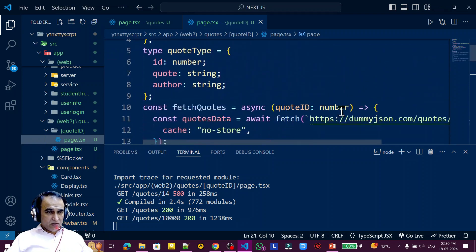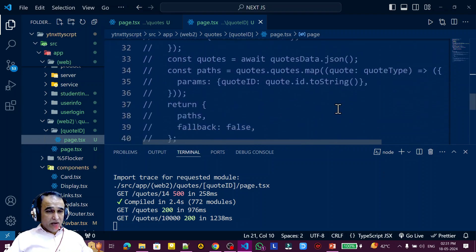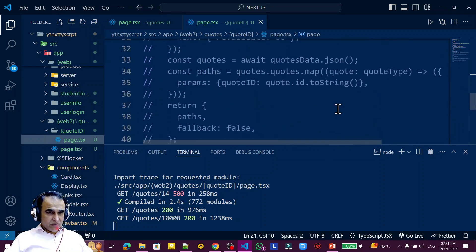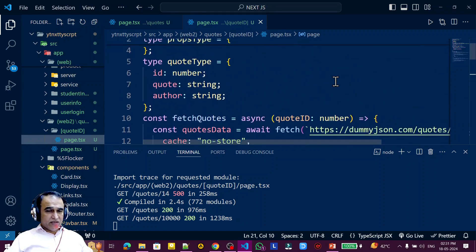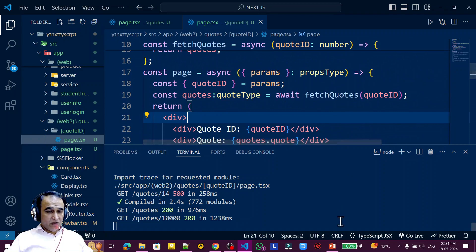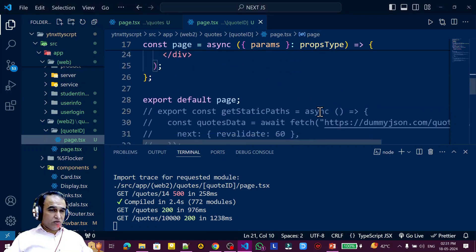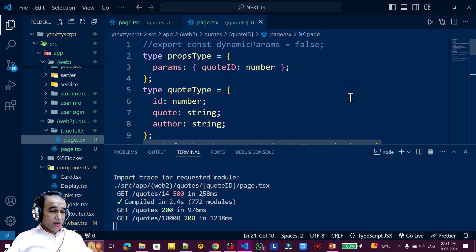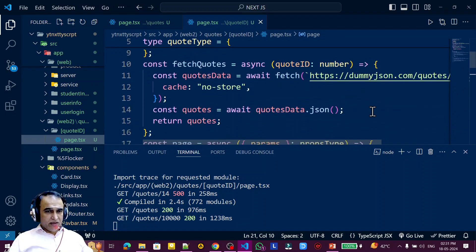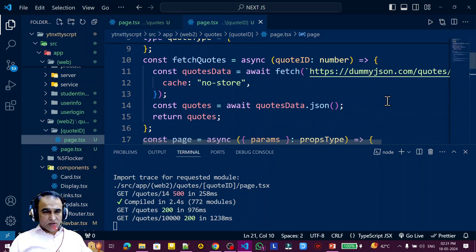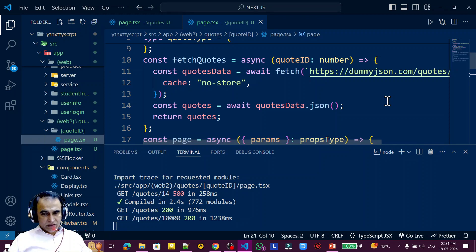If you build your application you can check that this is now dynamic rendering or server-side rendering. This is the alternative to the getServerSideProps function in Next.js 14 and above — this async await function with the cache: no-store parameter is the replacement. Everything is running here. If you understood this, please like, share, and subscribe to my channel. Thank you for watching this video.